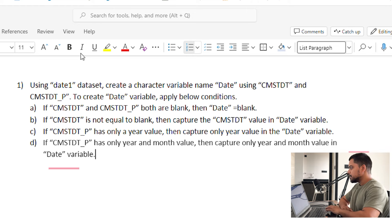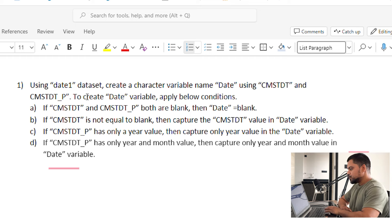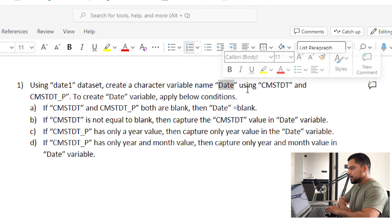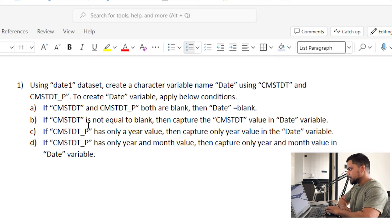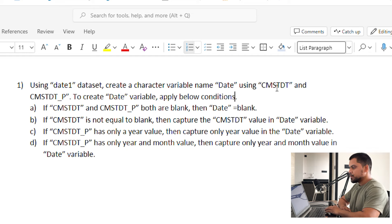Hey everyone, today we are going to solve some scenario-based questions in SAS software. So let's start. You can see this question: using the date1 dataset, create a character variable named date. We have to call the date1 dataset to create that new variable. We need to use cmstdt and cmstdt_p — these two variables — to create the date variable. Let's check how these variables look.